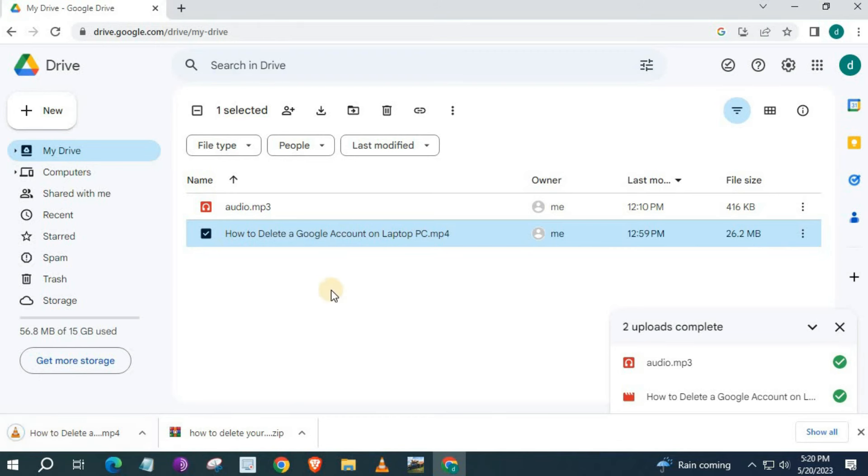And that's how you do it guys. How to upload files to Google Drive on a laptop PC.